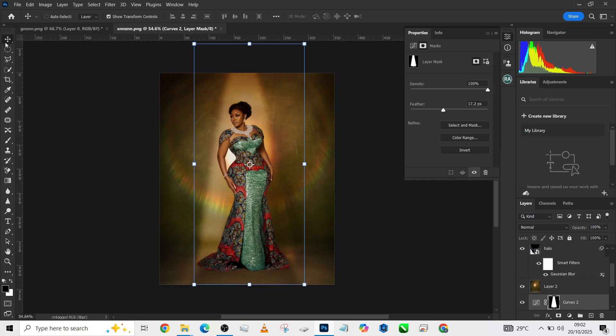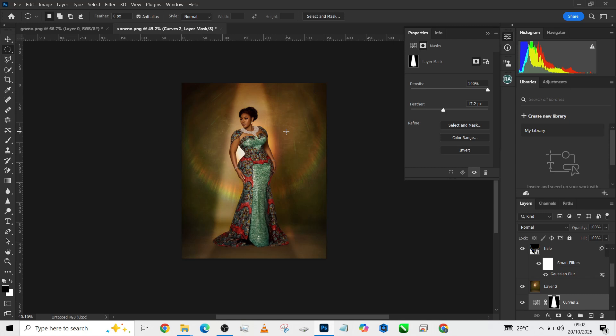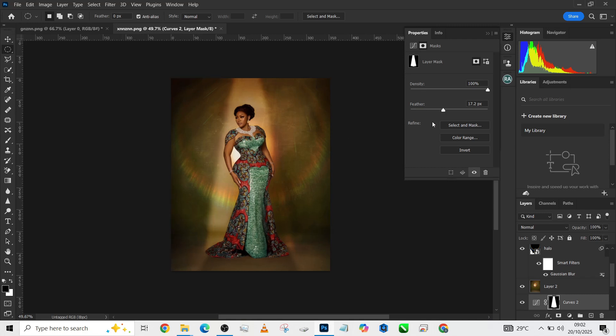Let's see the way it looks from far. Still looks very distracting. Then we can reduce the opacity.